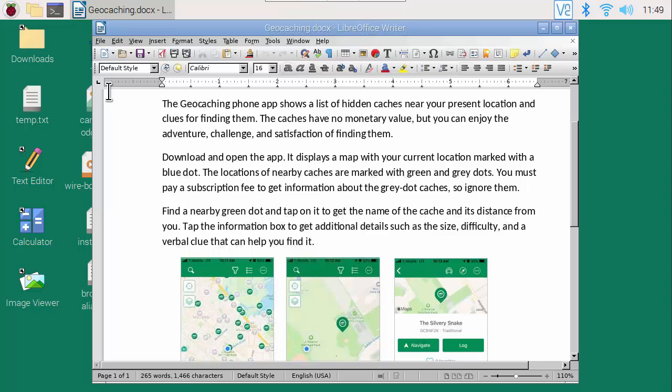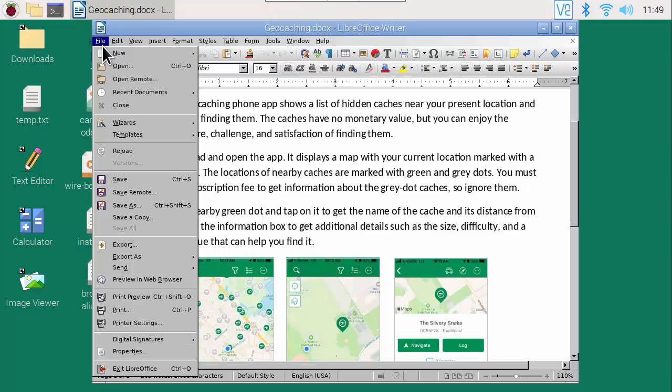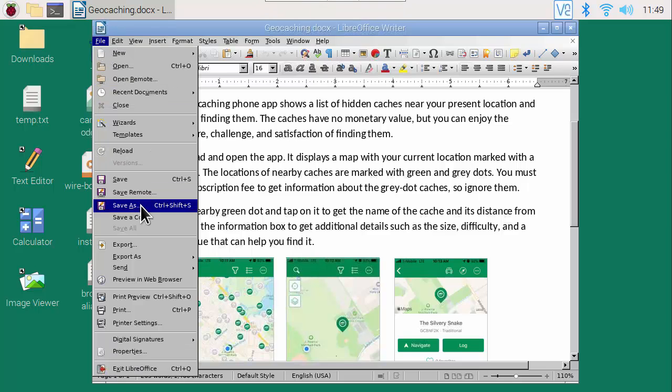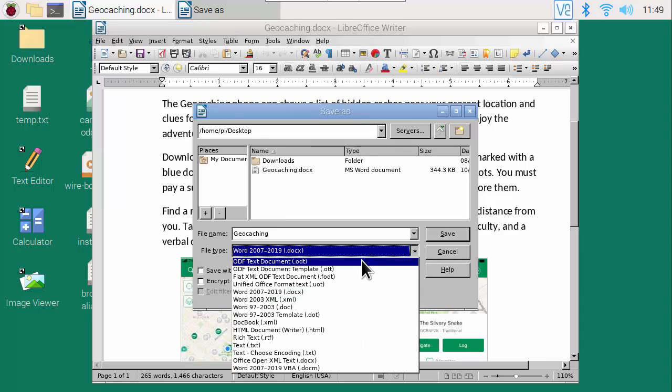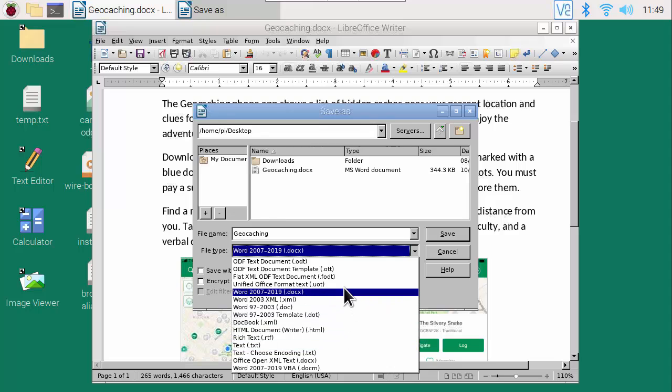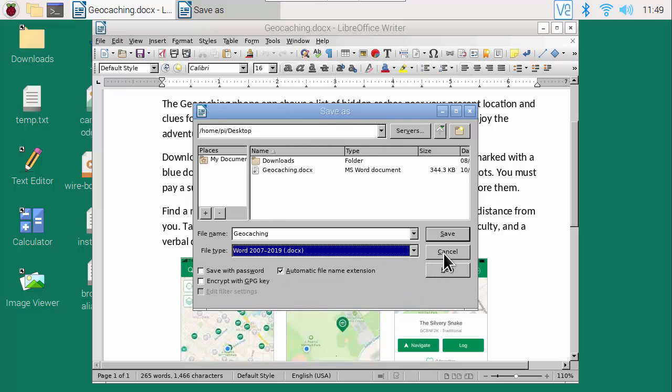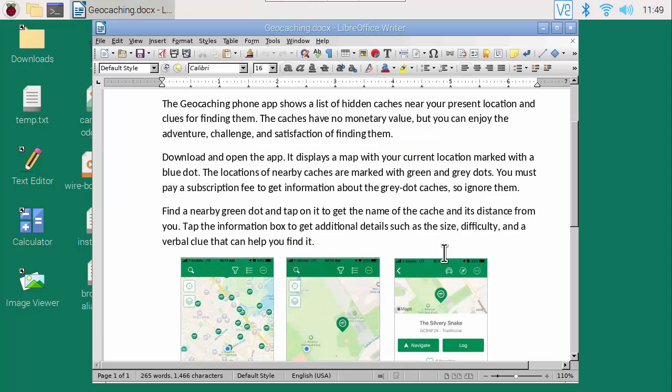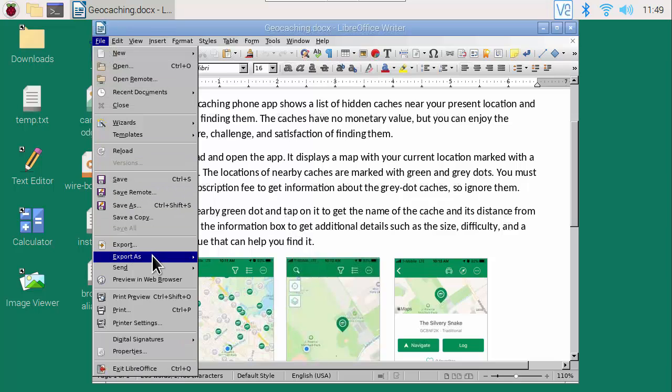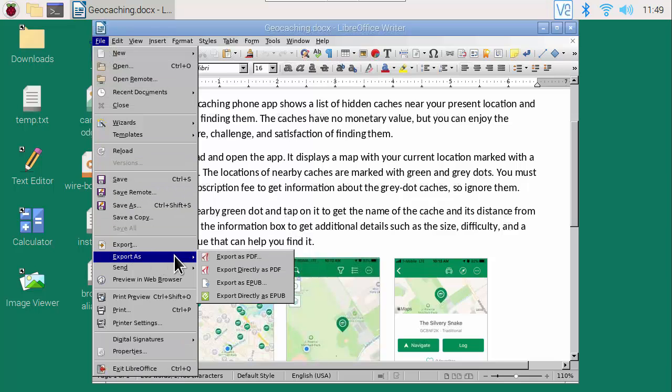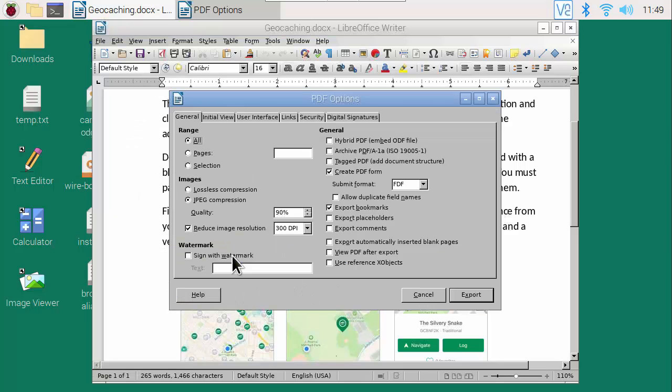On the Pi, the File Save As command lets you save an edited file in Word Docx format, in its own native ODT format, and other formats. To write out a PDF file, use this command: File, Export As, Export As PDF.